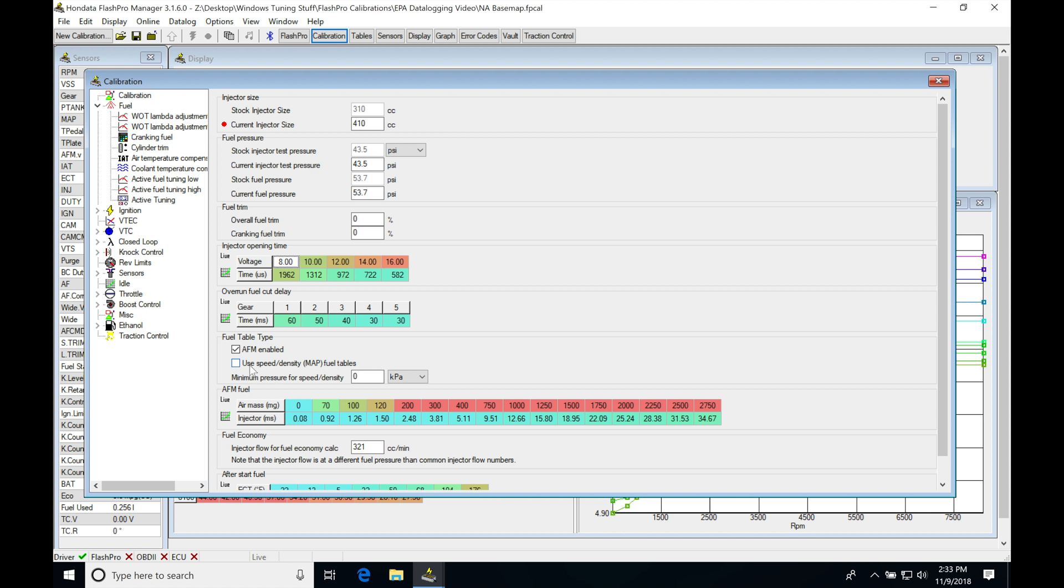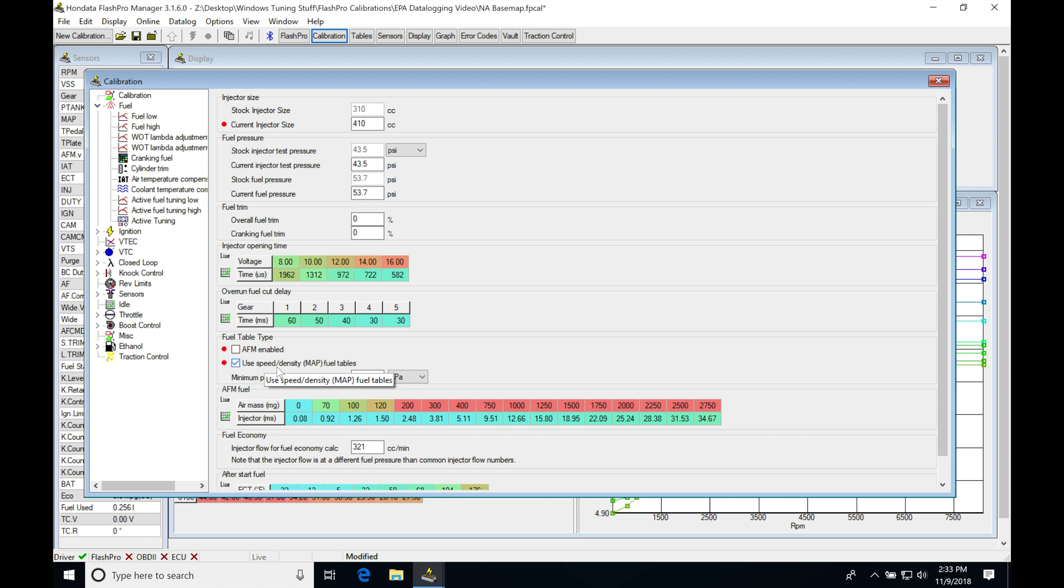So I'm going to go ahead at this point in time and convert this calibration file from a mass airflow file to a speed density style file. In order to do that, I'm going to unclick AFM enabled. I'm going to click Use Speed Density Tables, Map Field Tables. I'm going to leave my minimum pressure for speed density at 0 kPa, so that's going to be as soon as I turn the key on.